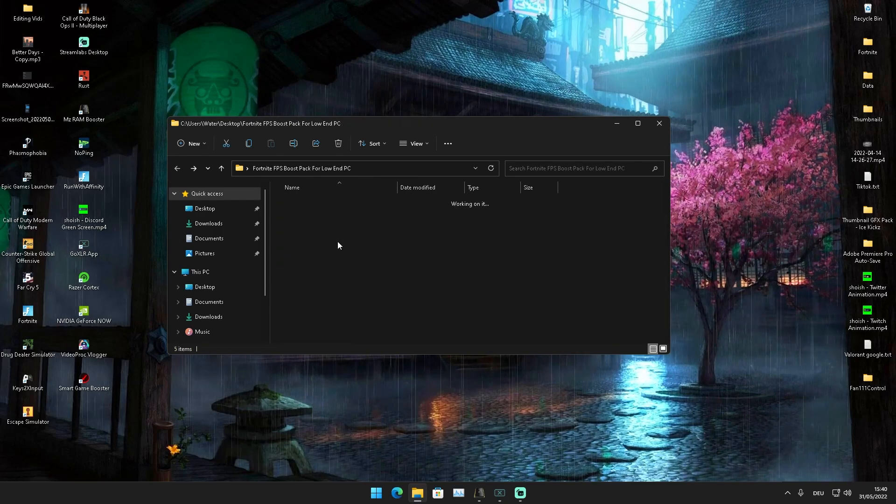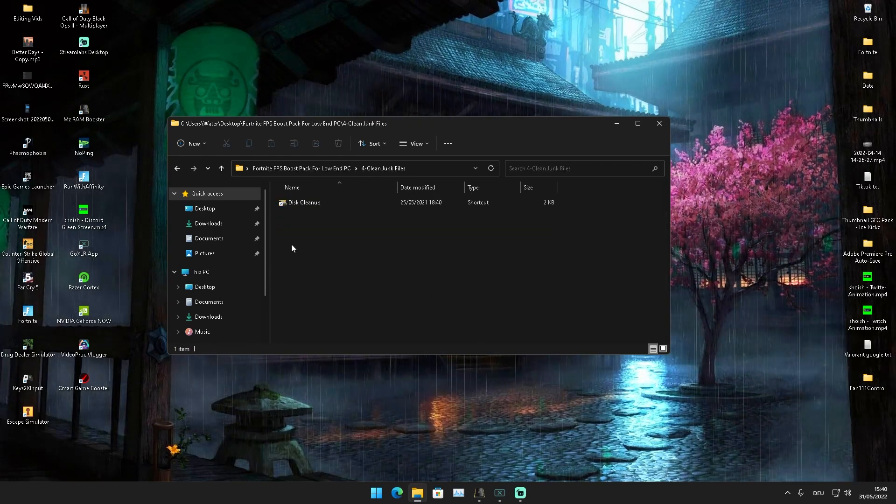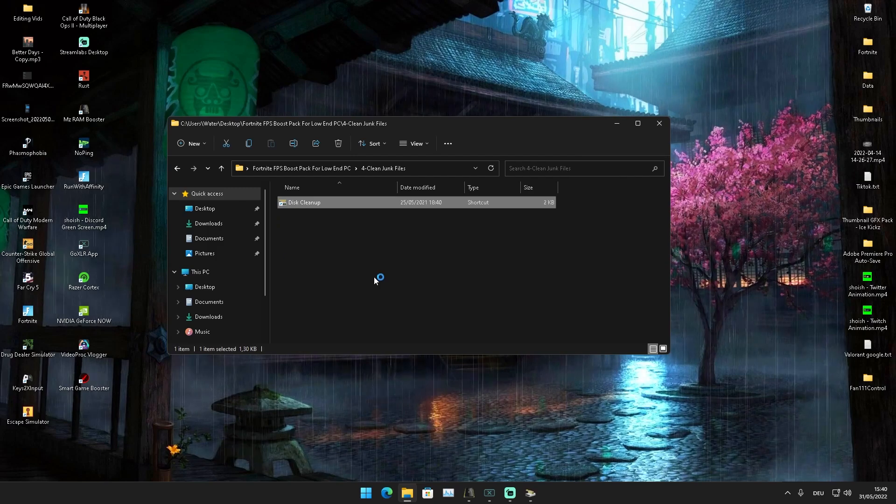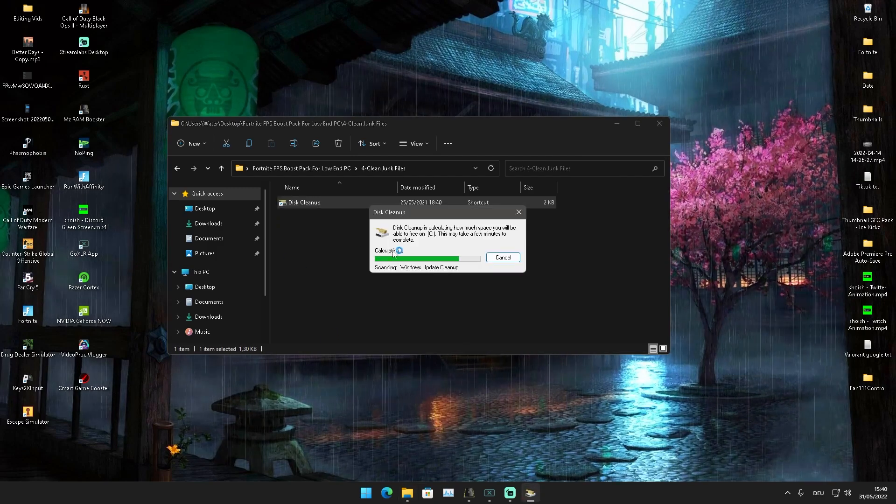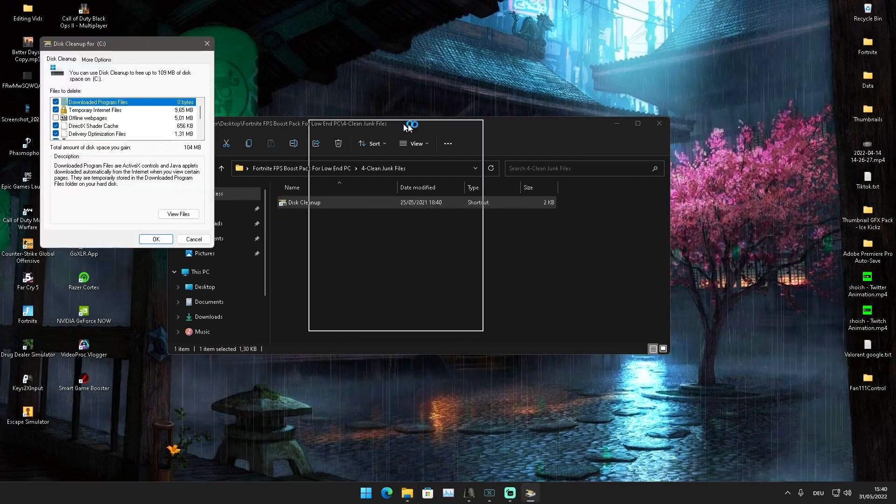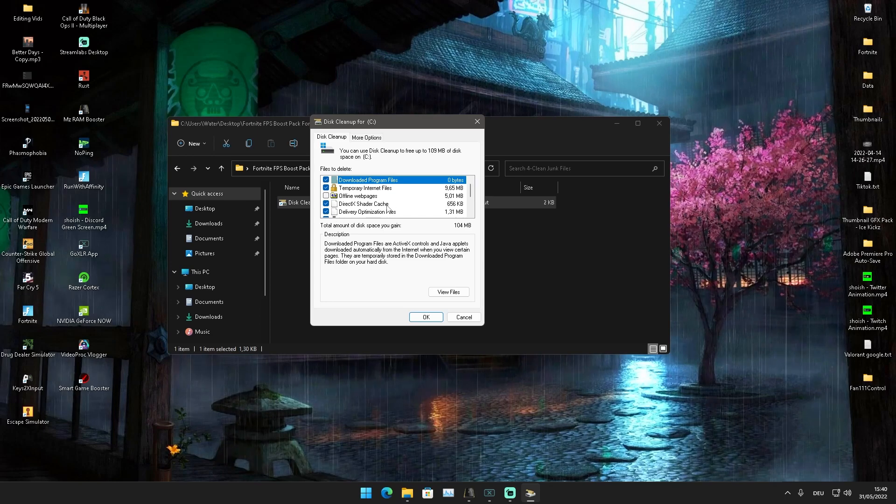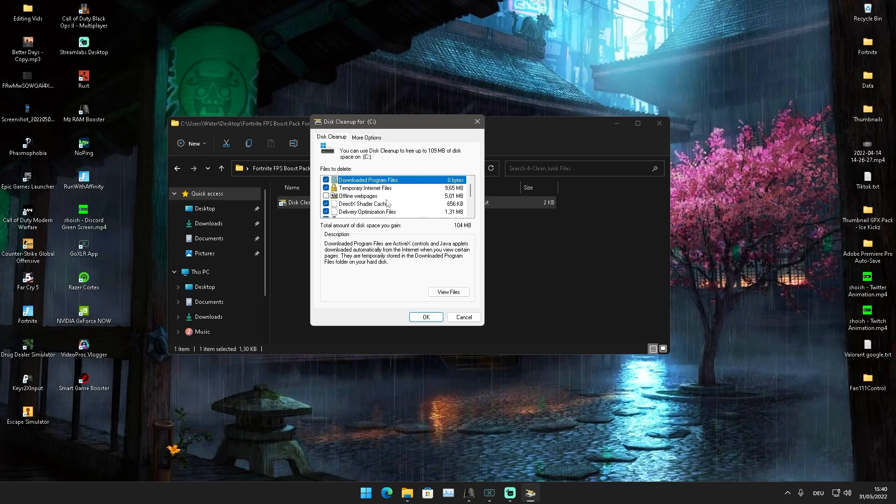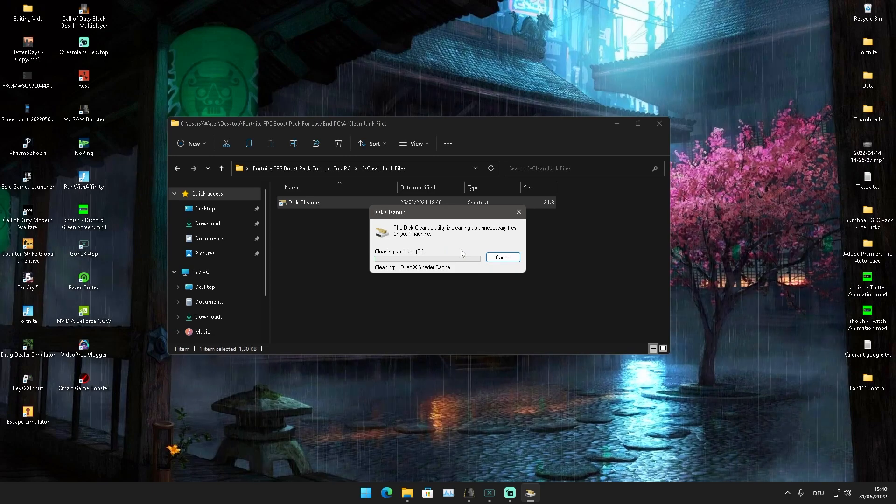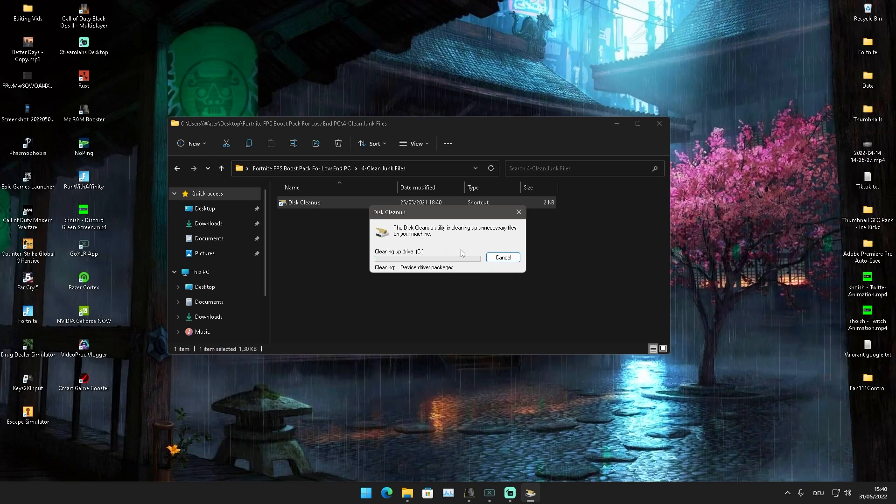Then we're going to move over to Clean Junk Files. We're going to click into this cleanup and make sure that our main hard drive is also clean, that we don't have unnecessary data on there. You can see I just recently cleaned mine, so it doesn't really make too much sense, but I'm just going to delete all the temporary data on my PC which is just slowing it down.